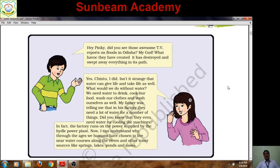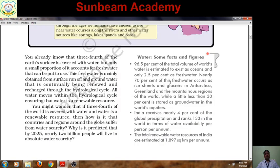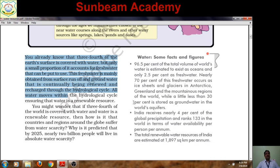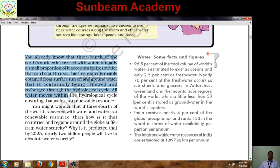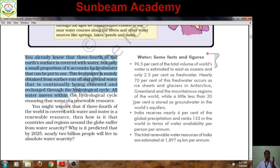Now see the content given in your book. You already know that three-fourths of the earth's surface is covered with water — more than 70% of the surface of the earth is under water bodies. But only a small proportion of it accounts for fresh water that can be put to use.